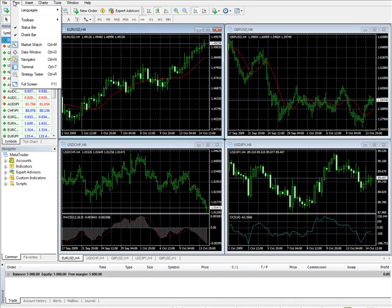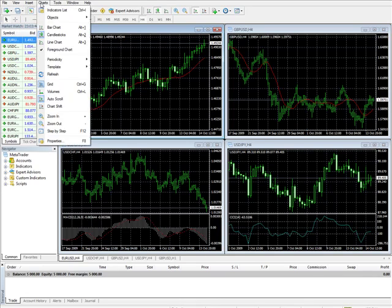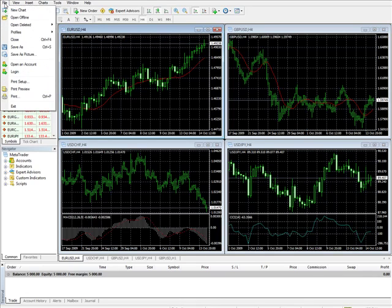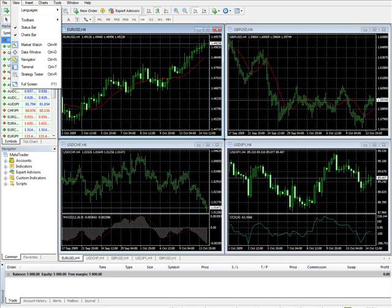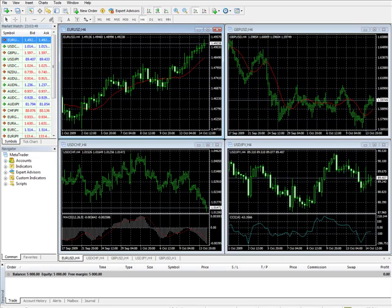And, when we come back, we're going to cover the view, insert charts, and the other menu tabs up at the top. Thank you very much. See you in the next module.